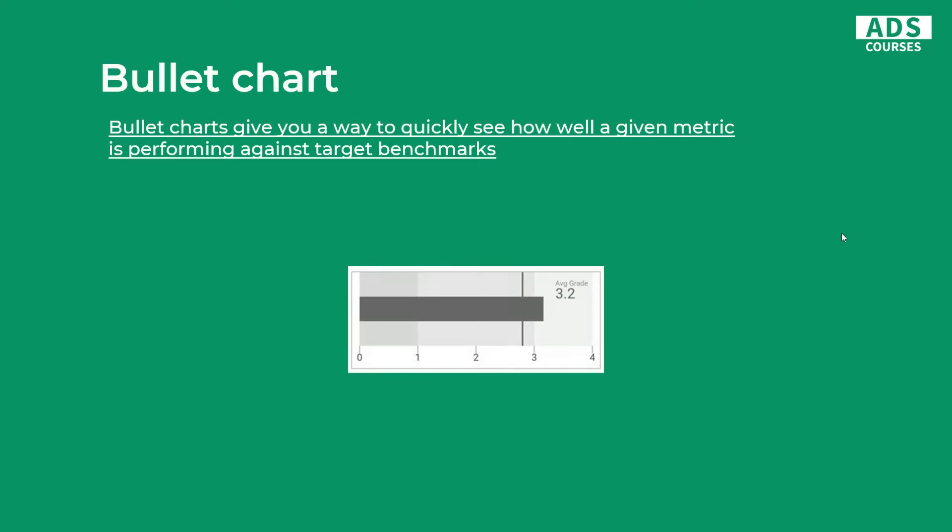Next we have the bullet chart, which is quite interesting in Google Data Studio. It gives you a way to quickly see how well a given metric is performing against target benchmarks. You simply set up your goal and you can track this goal accomplishment in time, so it's a good solution for reports or dashboards.